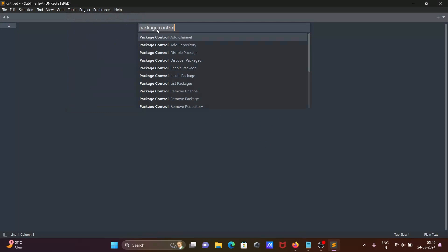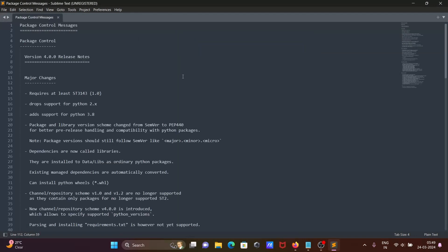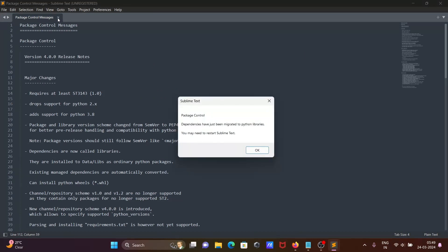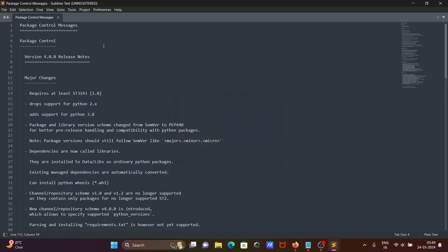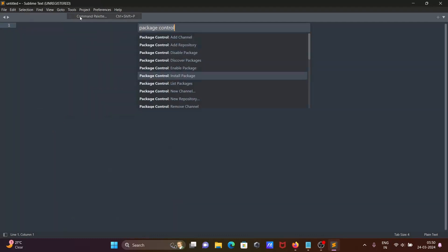After that, go on Tools tab once again, Command Palette. When you install this Package Control, you can see Package Control Install Package. You need to click there. Now let's do once again Command Palette, then Install Package.